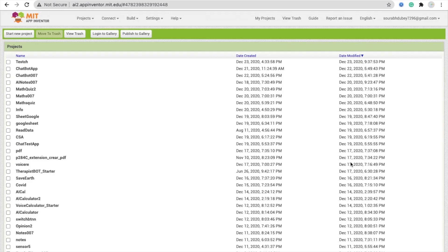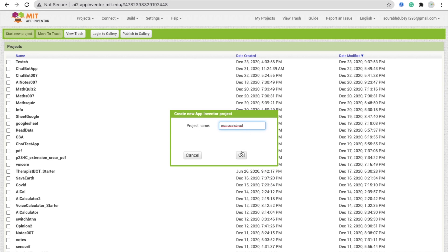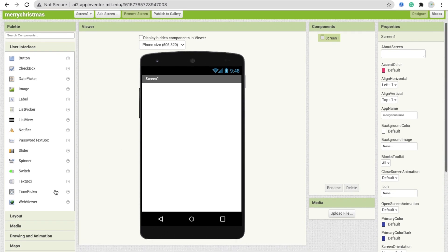We are using MIT App Inventor to create this app. First you need to login to the platform, then click on Start New Project. My project name is Merry Christmas. Click OK. That's my first screen.